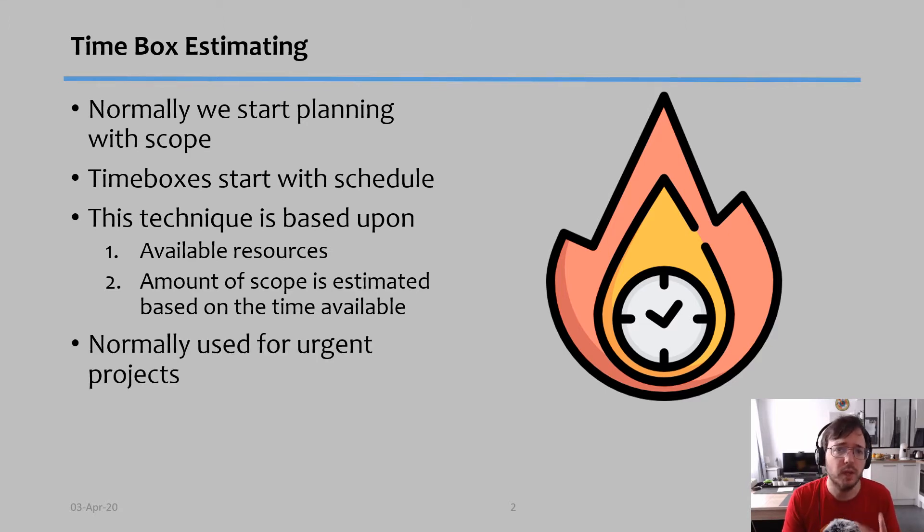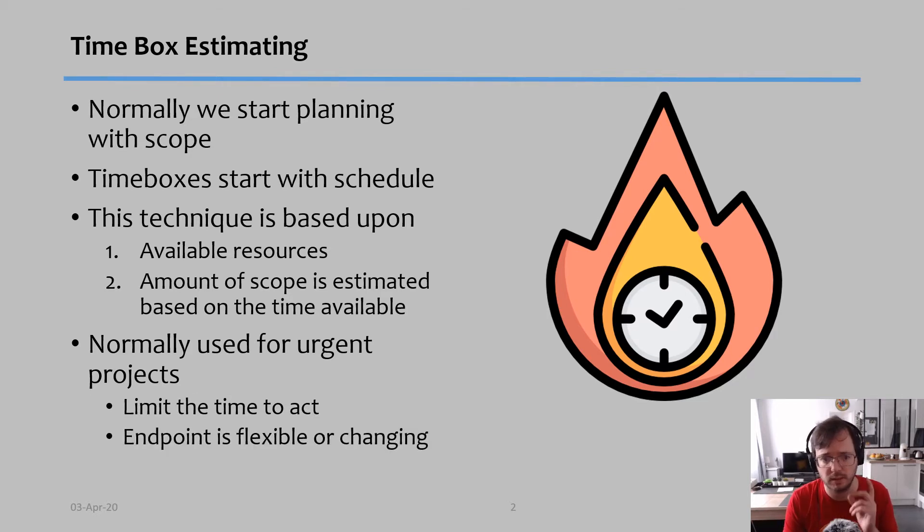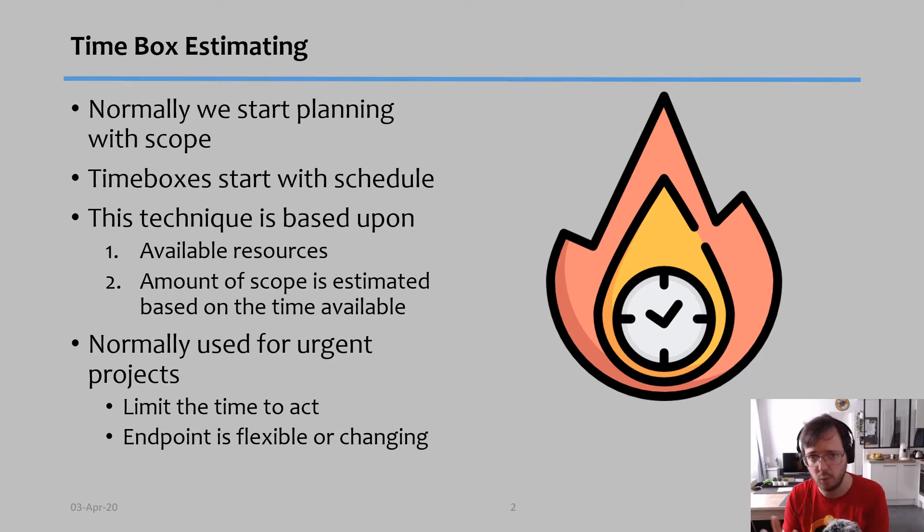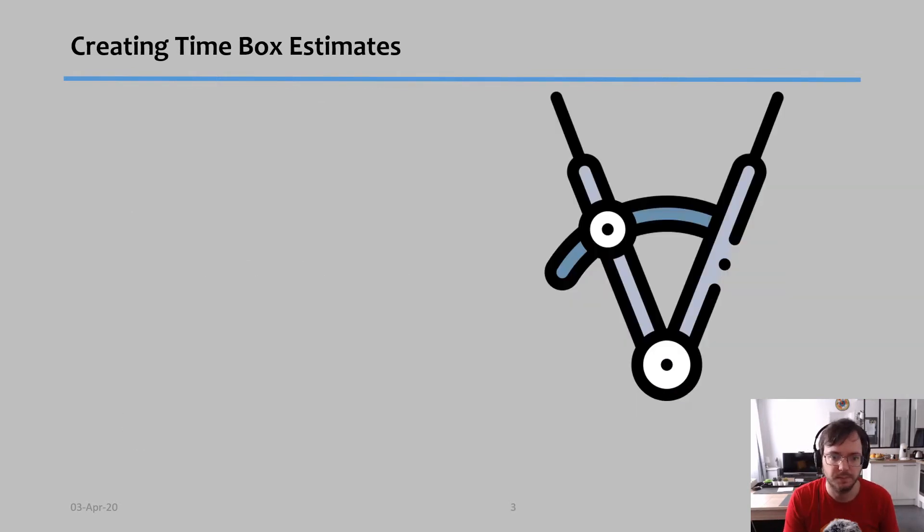Normally we use this technique for urgent projects, and that can mean one of two things: either you have a very limited time to act, or the end point of this project—the work that must be done, the scope—is flexible or constantly changing.